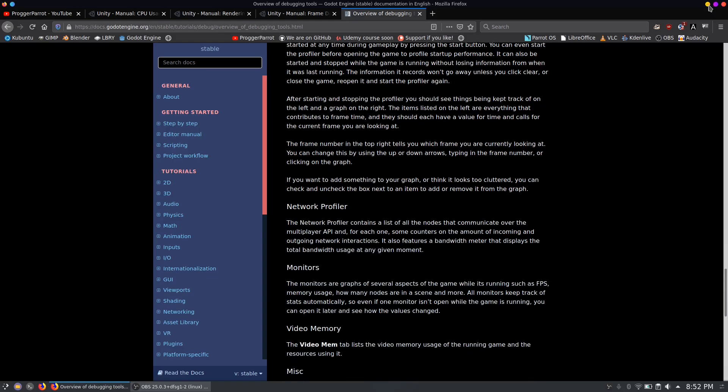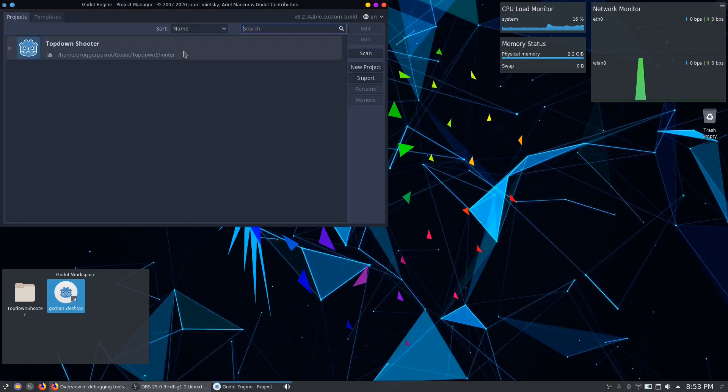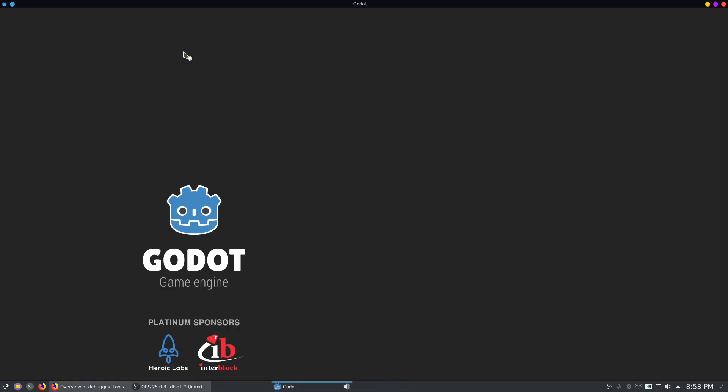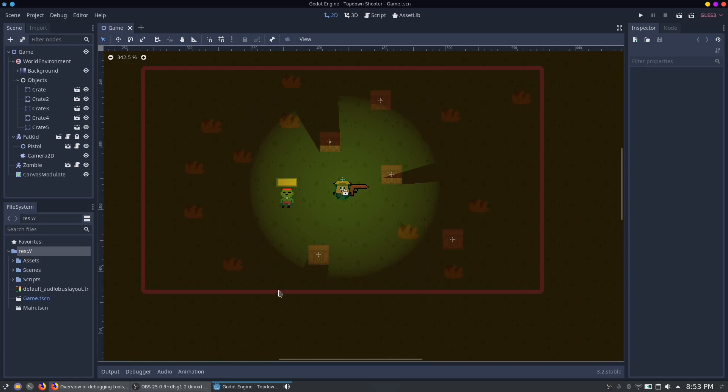So now we talked enough about the theory stuff and we can jump right away into the Godot engine. Here in our top-down shooter project we already prepared the most common use cases for the profiler. You can find the profiler down here in the debugger tab.